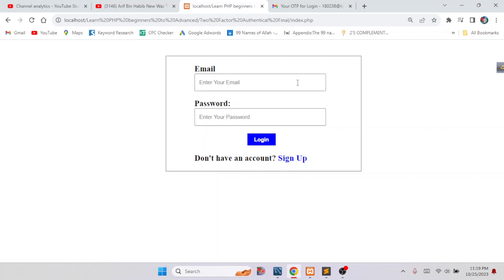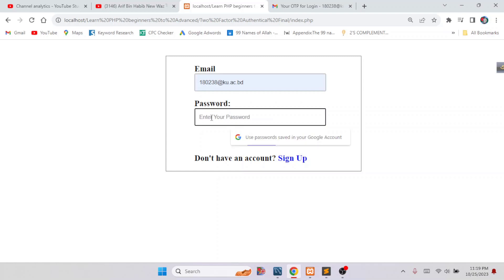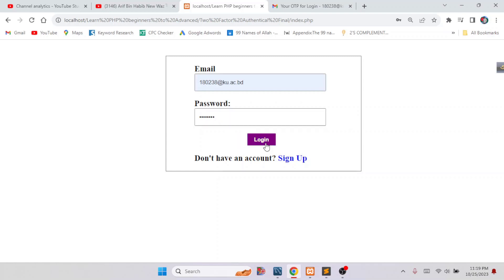This is our login page. First of all, we have to login by putting in our email and password. Now we have to write down the registered email and password. This is my email. Now I will write down the password. Click on login.